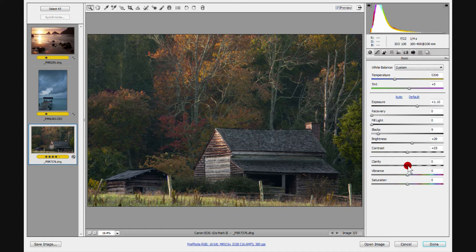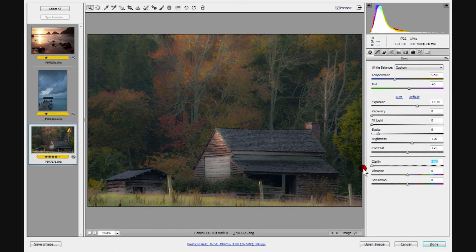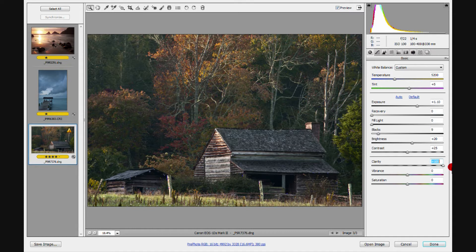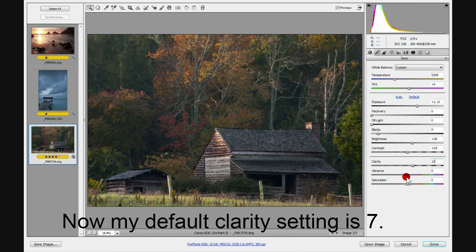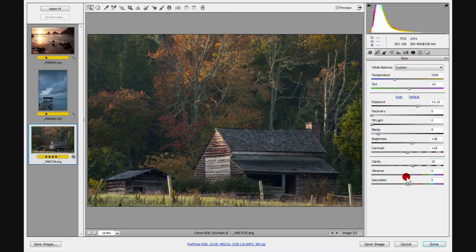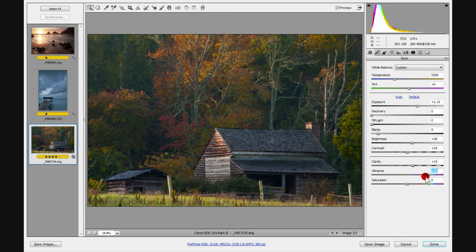Clarity creates more contrast in the midtones. You'll see it used to varying degrees. I typically don't mind making my clarity a little sharper — my default setting is usually 15, unless I want to do something different, which is highly unusual. Vibrance saturates colors that need a little help. If colors are already saturated, it does not push them over the edge and make them look garish — it just gives a little extra oomph to colors that need help. I typically start at about 35 and toggle the preview to get an overall feel.